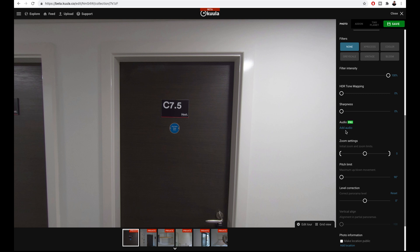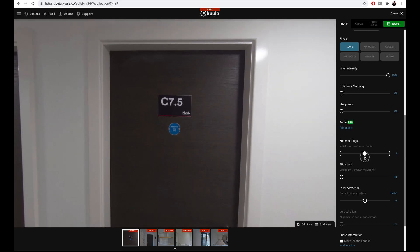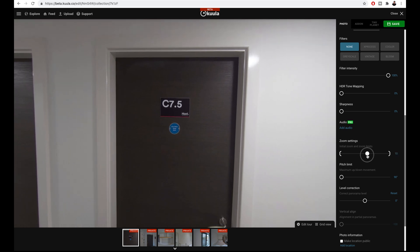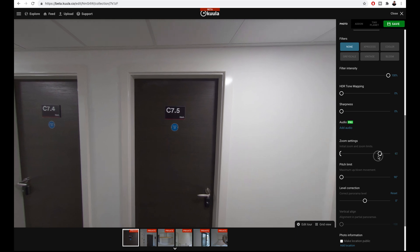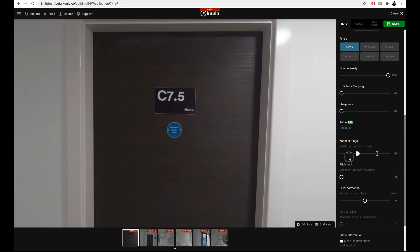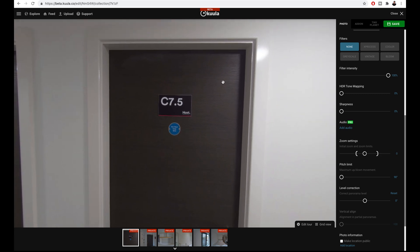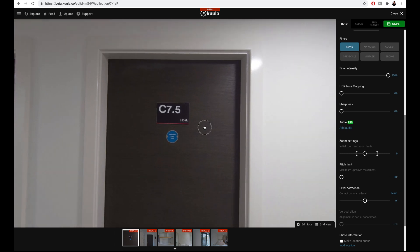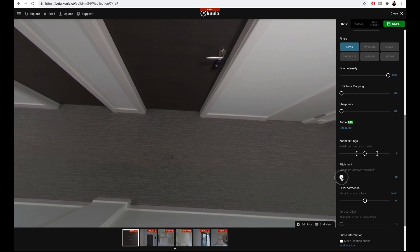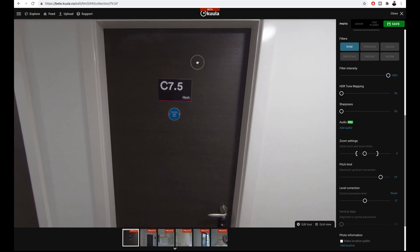If you want to add ambience to your 360 photo, you can add audio here. The zoom settings control how much the user can zoom in and out of your 360 photo. To limit how much they can zoom out, move the right marker inwards, and to control how much the user can zoom in, move the left marker inwards. The pitch limit controls how much the user can look up and down in your 360 photo — drag the pitch limit to set the max the user can look up and down.